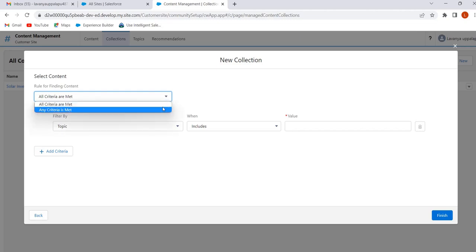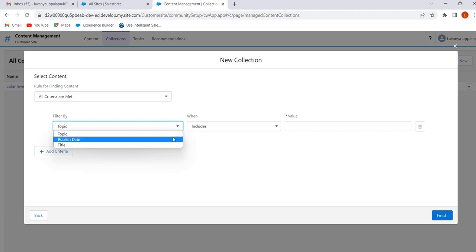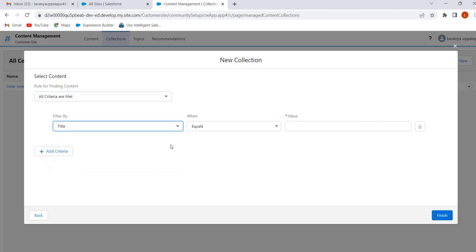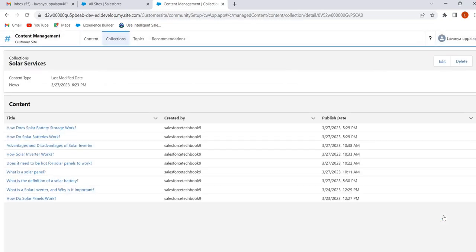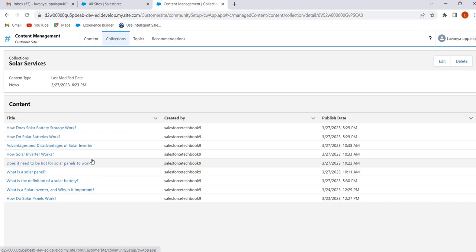We can select 'All criteria are met' or 'Any criteria is met.' I am selecting 'All criteria are met.' We can filter by using topic, publish date, or title. I am selecting Title, Contains, and giving the value as 'solar.' Here we are filtering content based on the condition title contains 'solar,' meaning all content whose title contains the word solar will be added to this collection automatically. Click on Finish. All content with the title containing 'solar' is added to this collection.